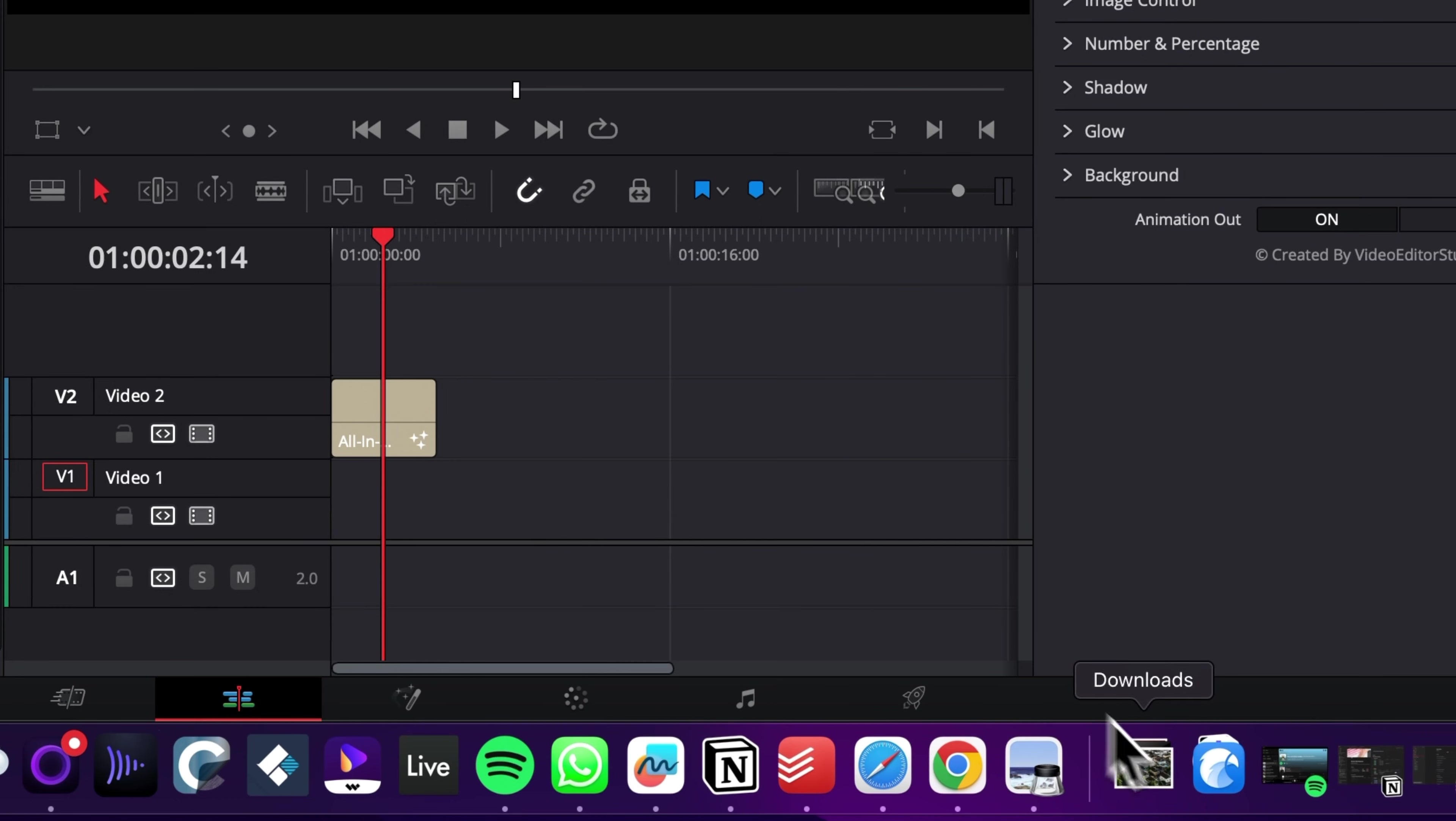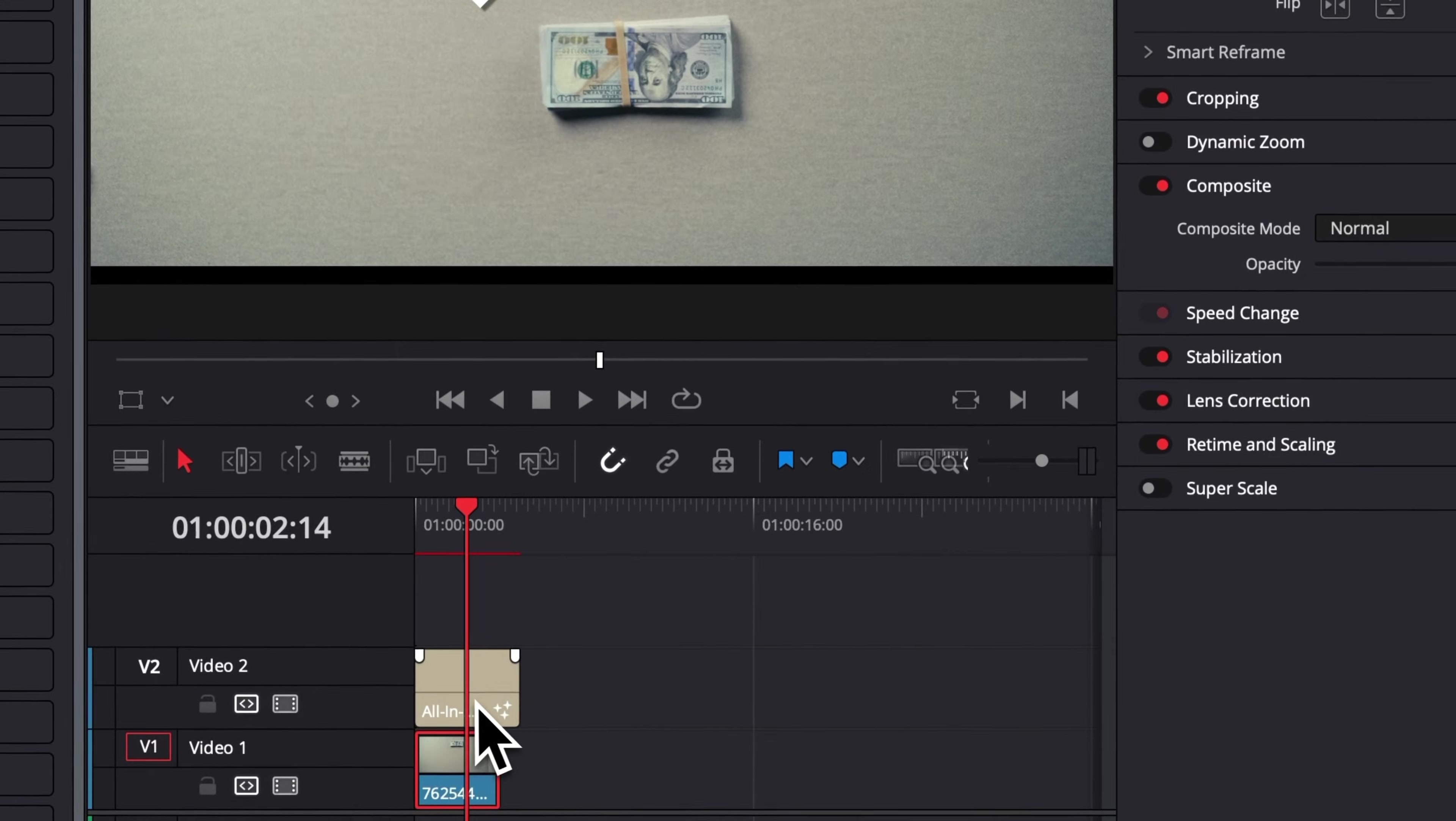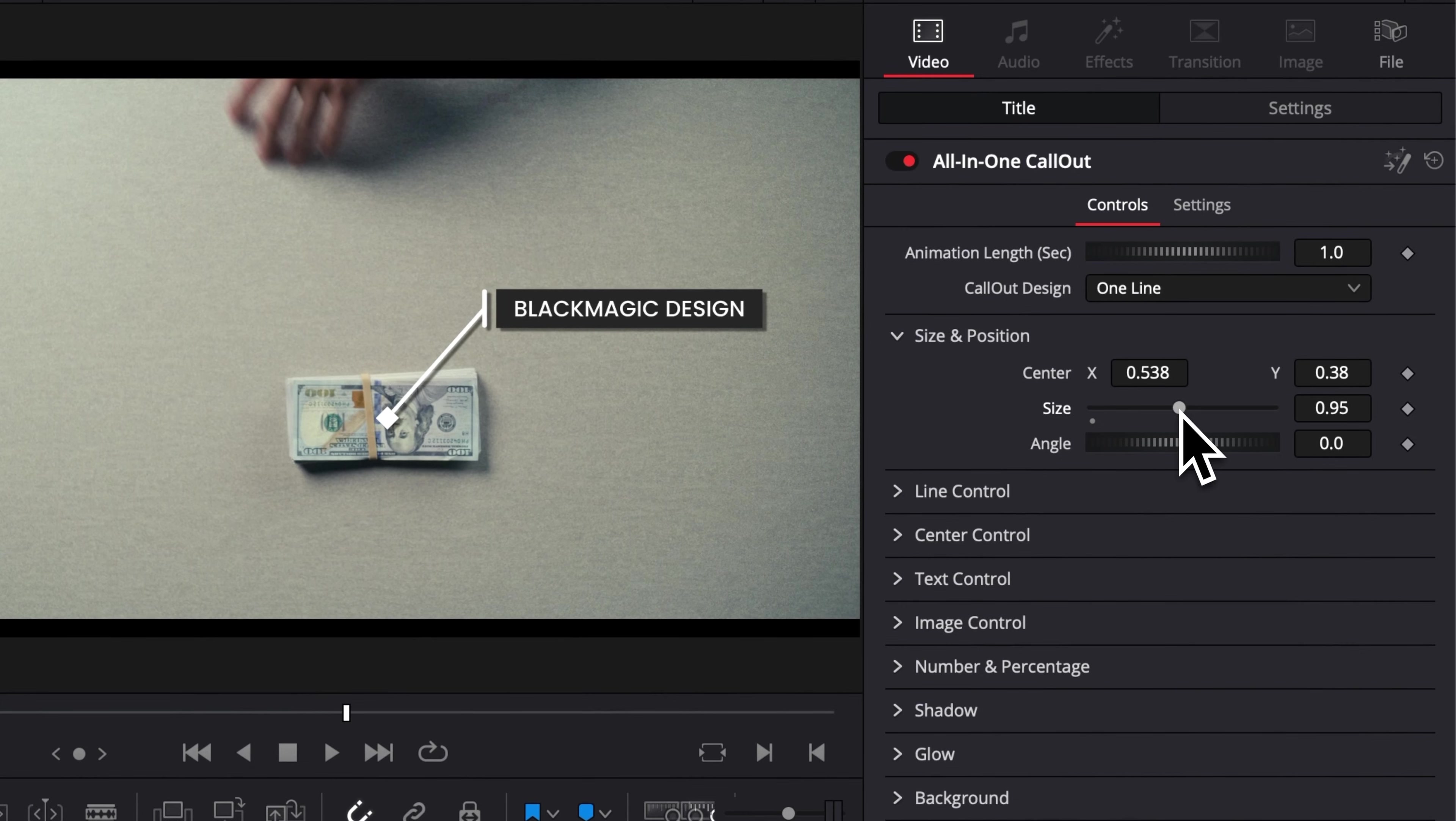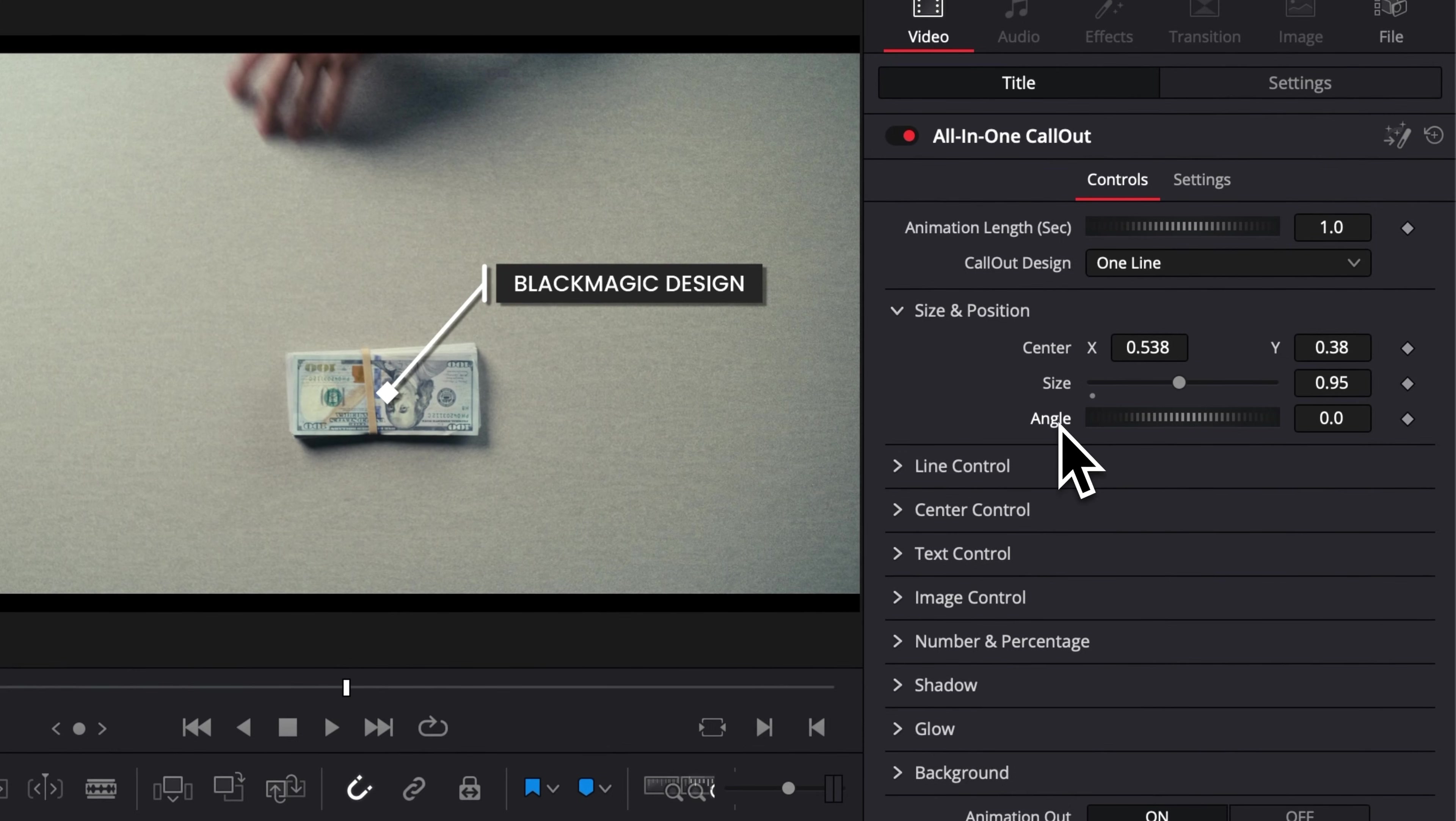I'm just going to bring here a clip in my timeline and here, for example, I'm just going to place my callout over that dollar bill. You can then also increase the size or decrease the size of the callout and you can also adjust the angle if you wish to. At any moment, if you want to reset the parameter, you can just double click on it and it will reset it to the default value.